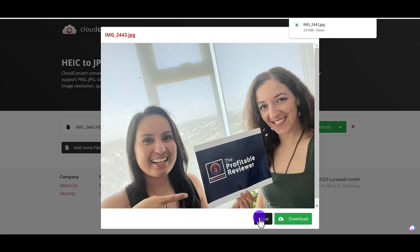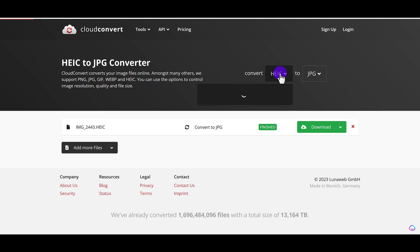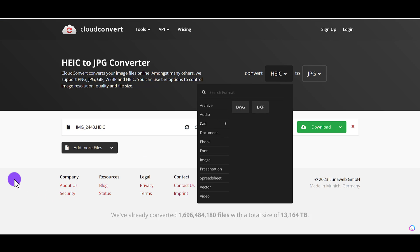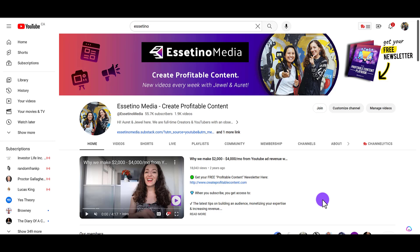So that was the second way. If for whatever reason that first way on the computer isn't working, head to cloudconvert.com. Make sure that you input the correct formats. And like I mentioned, there's lots of different things that you can convert on here. I've used it for many different kinds of things.